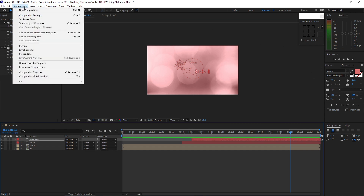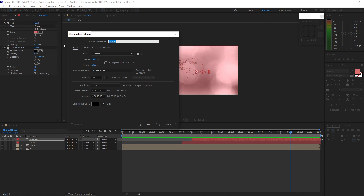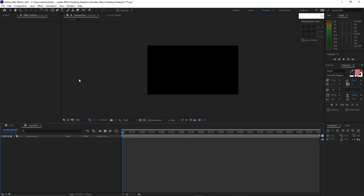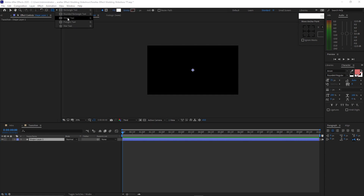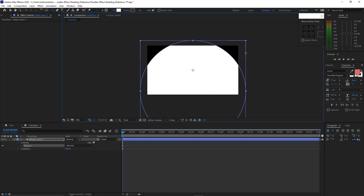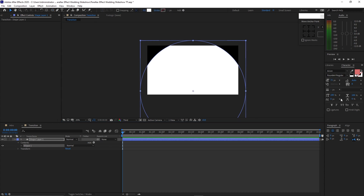Go to Composition, create a new composition, name it transition, 1920 by 1080p, 30 frames per second and 10 seconds duration, click OK. Now go to Layer, create a new shape layer. Grab the shape tool, change this to ellipse tool, press Shift and drag the mouse to draw a circle, then center it horizontally and vertically.